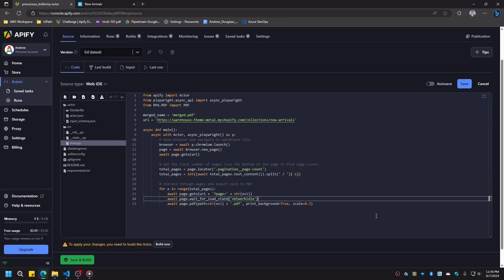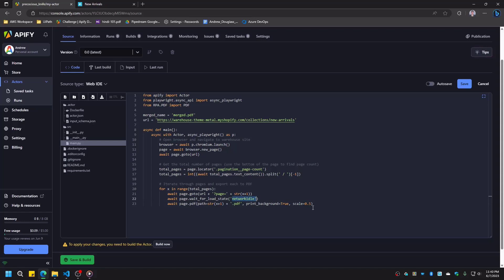To save each page as a PDF, we wait for the network to be idle so that all images can load. Then we use the page.pdf method. We'll provide some arguments that improve how the PDF looks. Most importantly, the path argument indicates the file name we should use for our saved PDF. The first time through the loop, the file name will be 1.pdf, then the second time is 2.pdf, and so on.